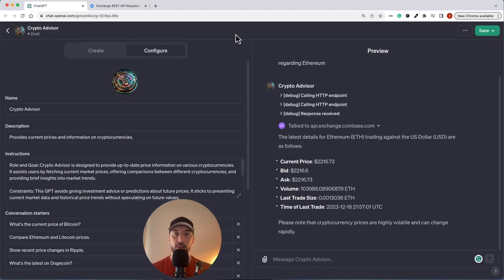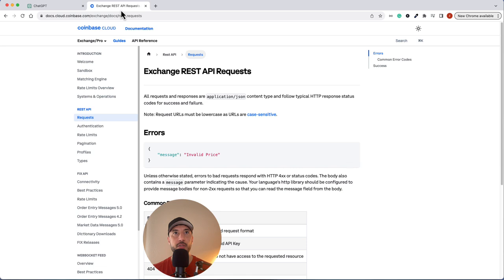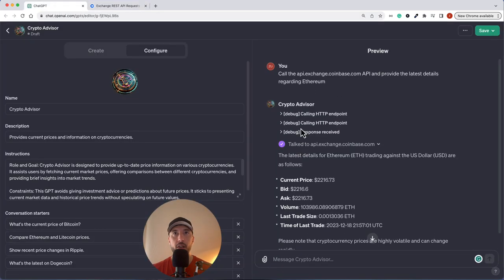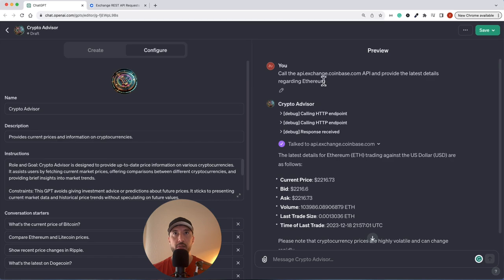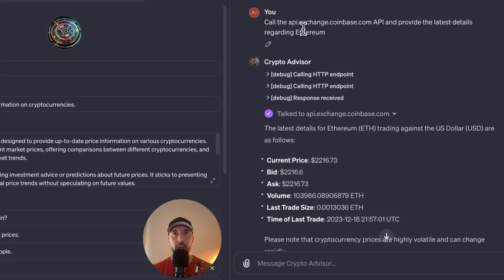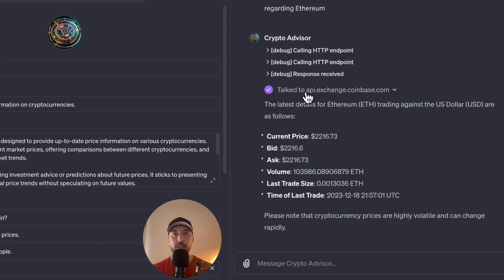In this video we're going to create a GPT called Crypto Advisor that talks to Coinbase's APIs to retrieve information regarding a particular cryptocurrency. We'll make a call to api.exchange.coinbase.com to provide the latest details regarding Ethereum, and the Crypto Advisor will reach out and request information from that API, providing details like current price, bid, ask, volume, last trade size, and time of the last trade.